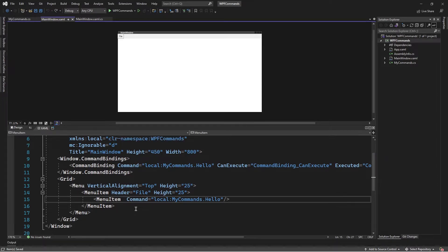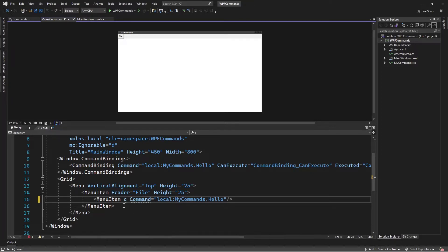Like I explained in part 1, every UI element that has the capability of invoking a command has that capability because it implements the iCommandSource interface. This menu item implements that interface and has a number of properties from that interface. We have the command property, and among these properties is also another property called command parameter.